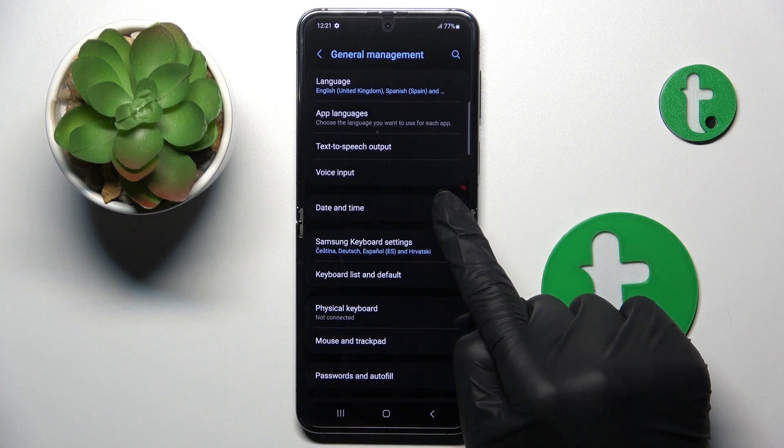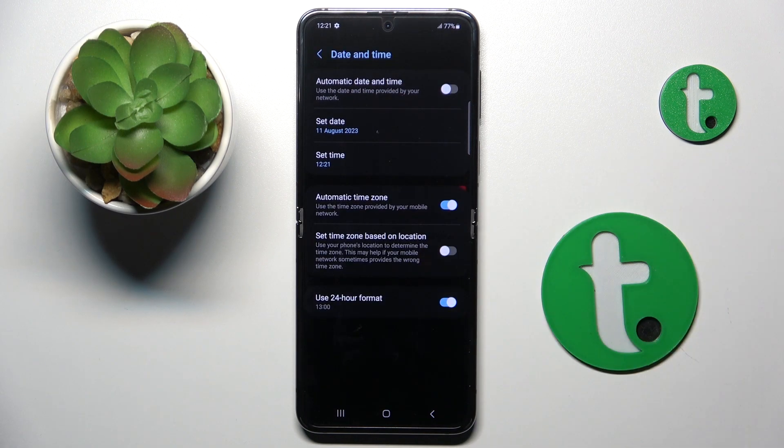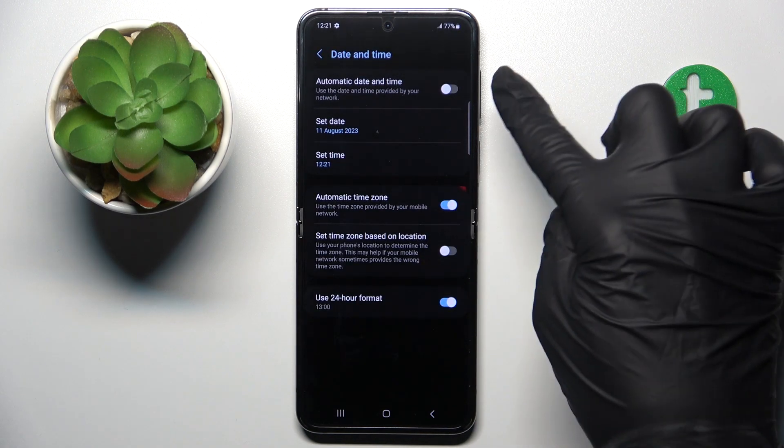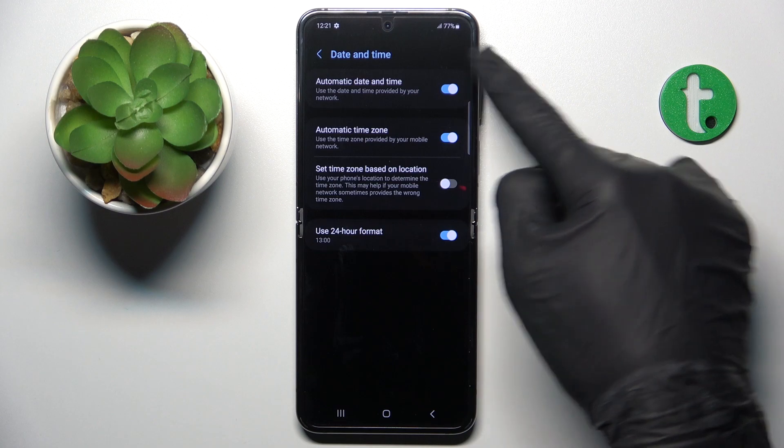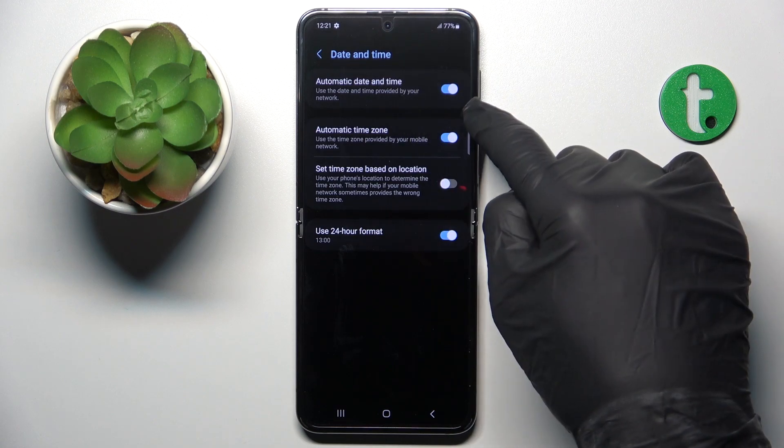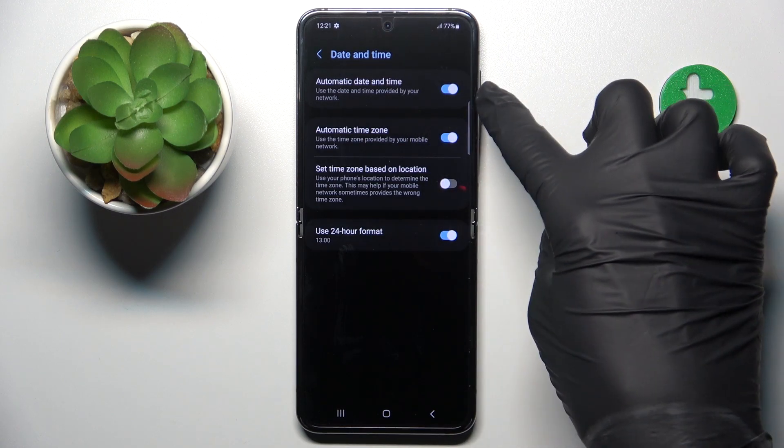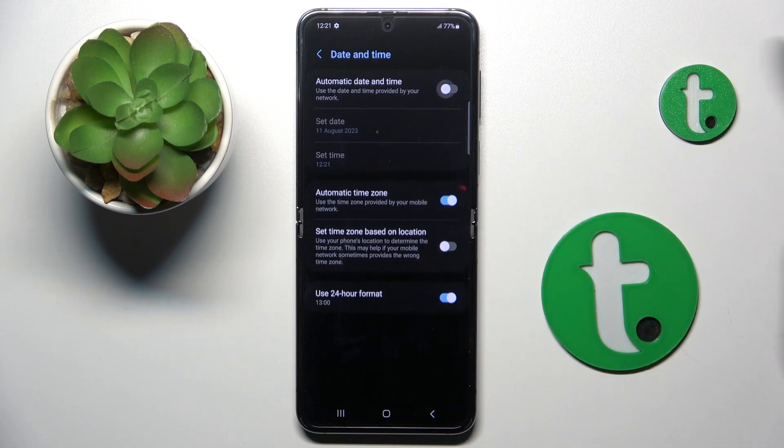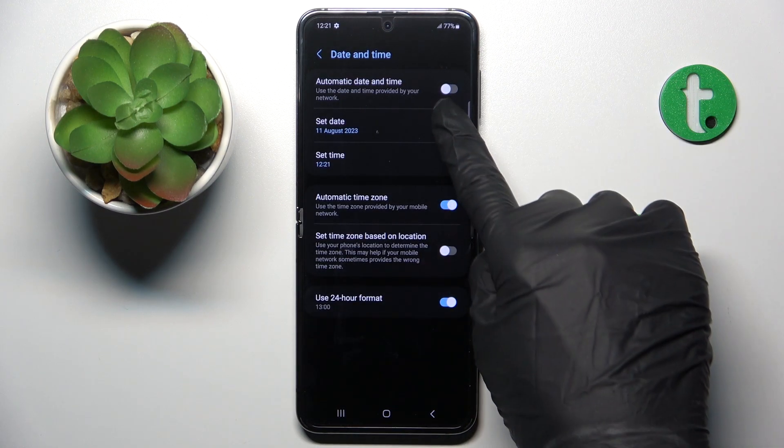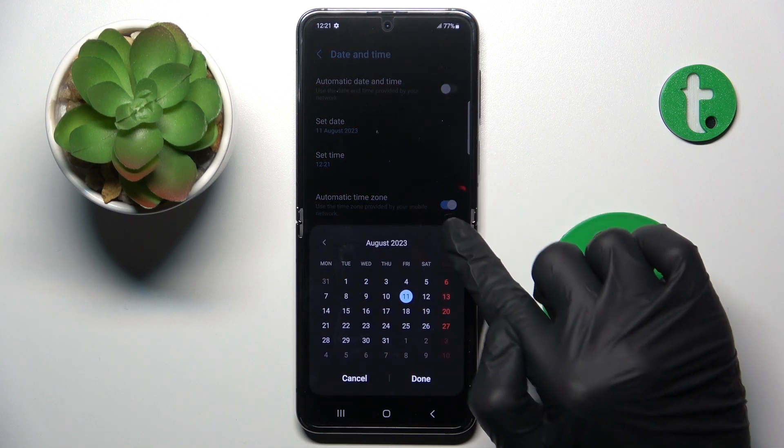And click on Date and Time. At first, you can switch off automatic date and time unless it is untoggled by tapping it. And now you can set the date.